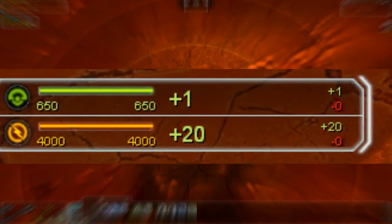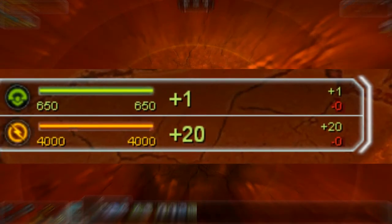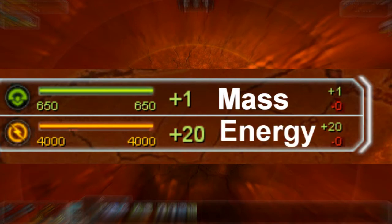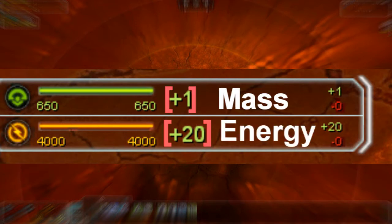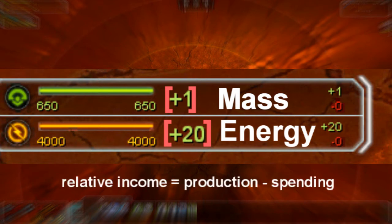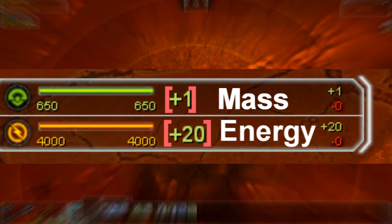The first thing we will look at is the economy panel in the top left hand corner. It's divided into mass and energy. The big number in the middle of the panel shows your relative income — that means your total income minus what you are using right now. If you have an income of 10 mass and use 12 mass at that moment, this number will be minus 2. If you are producing 8 mass and only using 6 mass, this number will be plus 2.